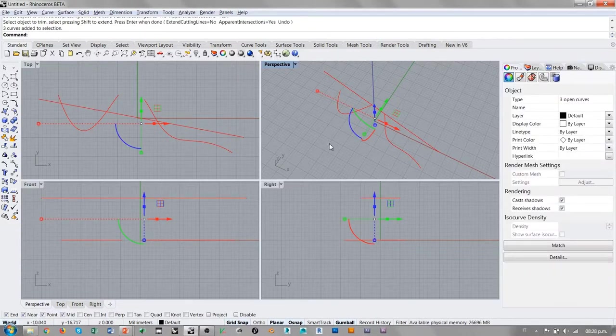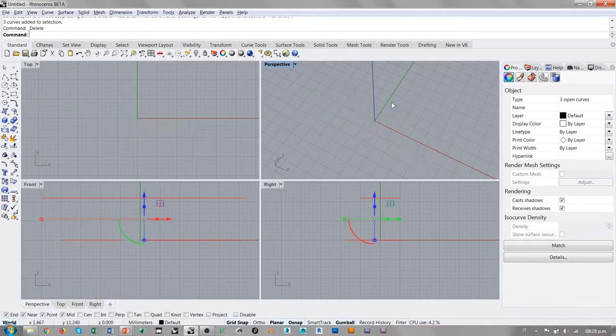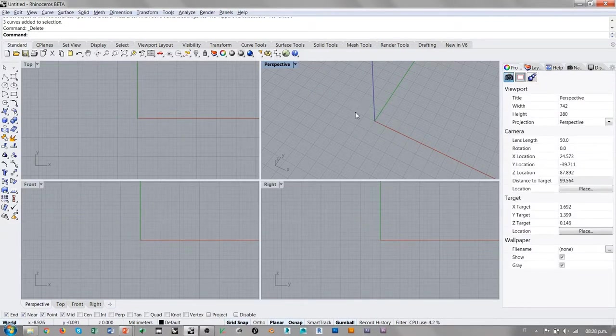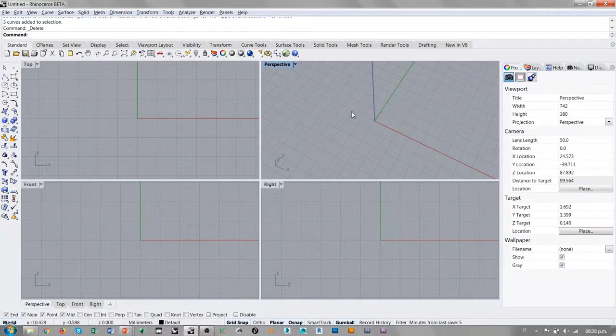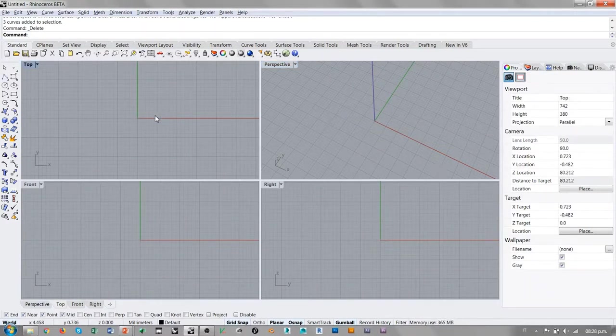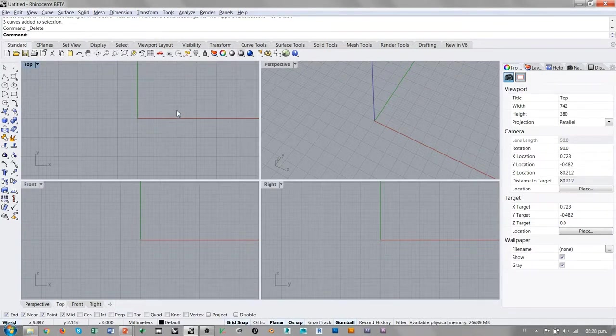A la hora de trabajar con geometría 2D, o tendencialmente 2D, como las curvas, pues evidentemente estas son las consideraciones más importantes en términos de proyecciones. Pero, ¿qué pasa cuando empezamos a trabajar con geometría 3D?